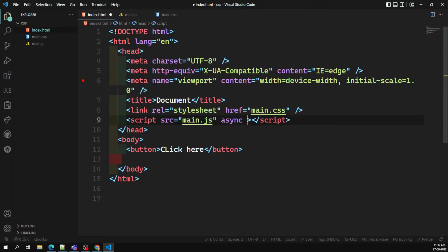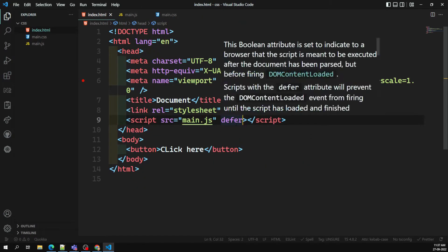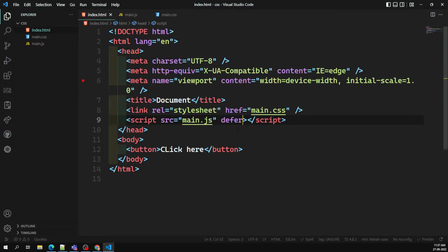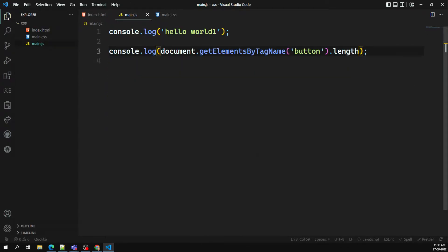Now there are some extra attributes for the script tag: async and defer. These are two different things we'll be discussing. In modern websites, scripts are often heavier than the HTML. We write lots and lots of code, so the script file will always be much larger than the HTML file.